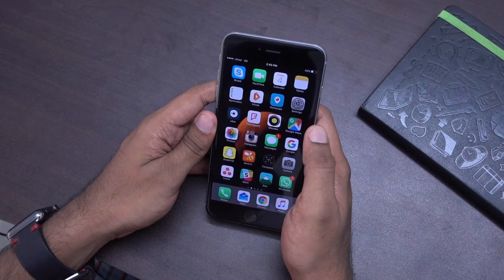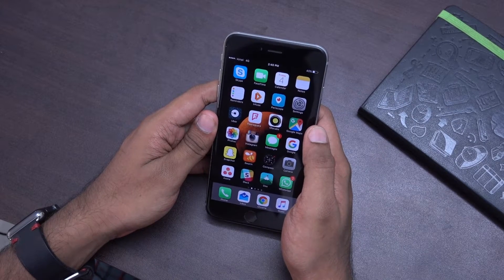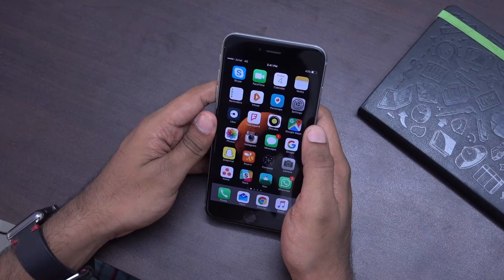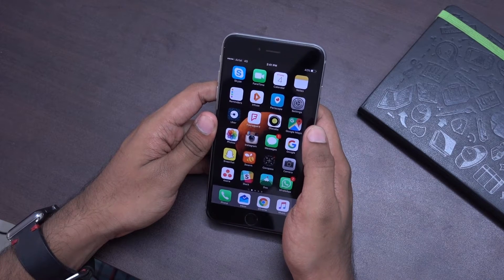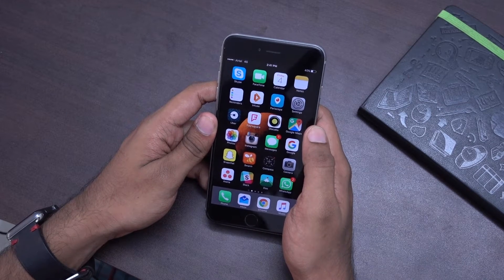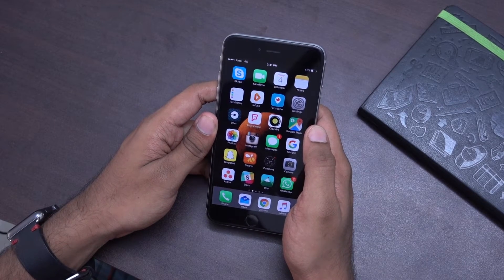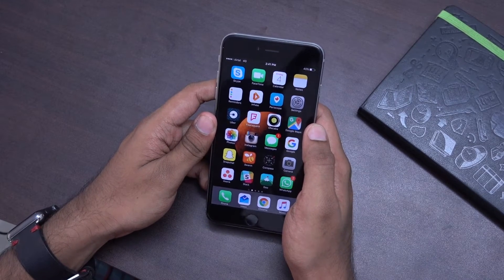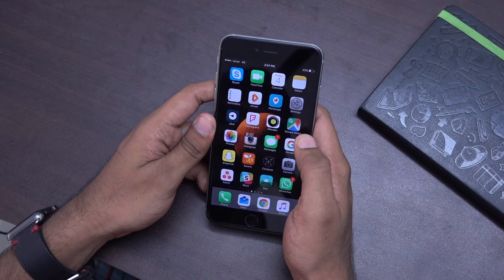Hi, this is Vignesh with KZ and this is a quick video on using the Night Shift mode on iOS 9.3. Night Shift is similar to f.lux but this comes as an inbuilt feature by Apple now.